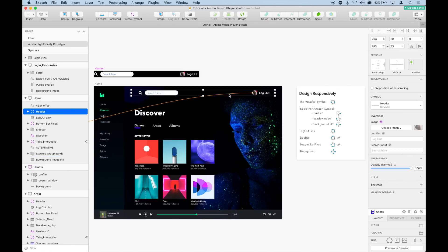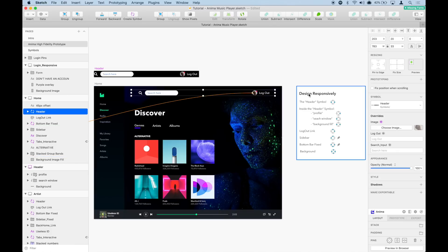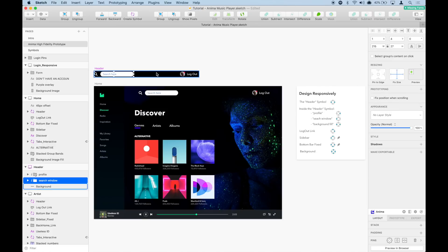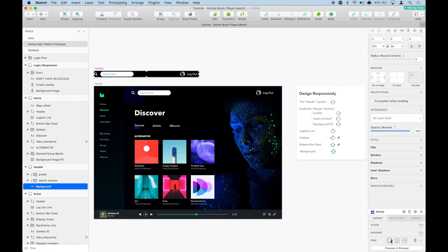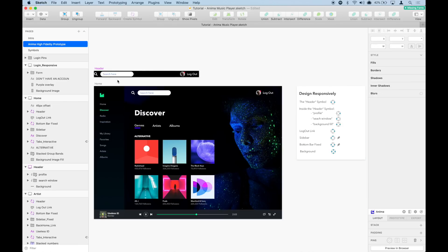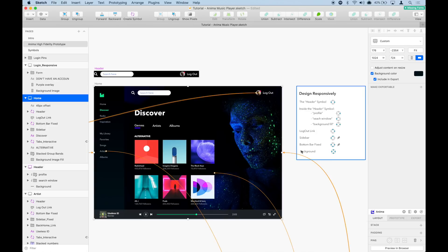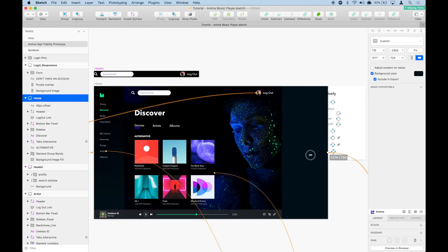Let's start with the header. In this header we want the search bar to always stay pinned to the left and we want the logout and the icon to always pin to the right. We're going to go inside the symbol and pin the search bar to the left, pin the logout to the right, and we want the background image to stretch as the browser gets larger, so we're going to pin it left and right. But we're not done — nothing happens yet if we try to make the screen larger.